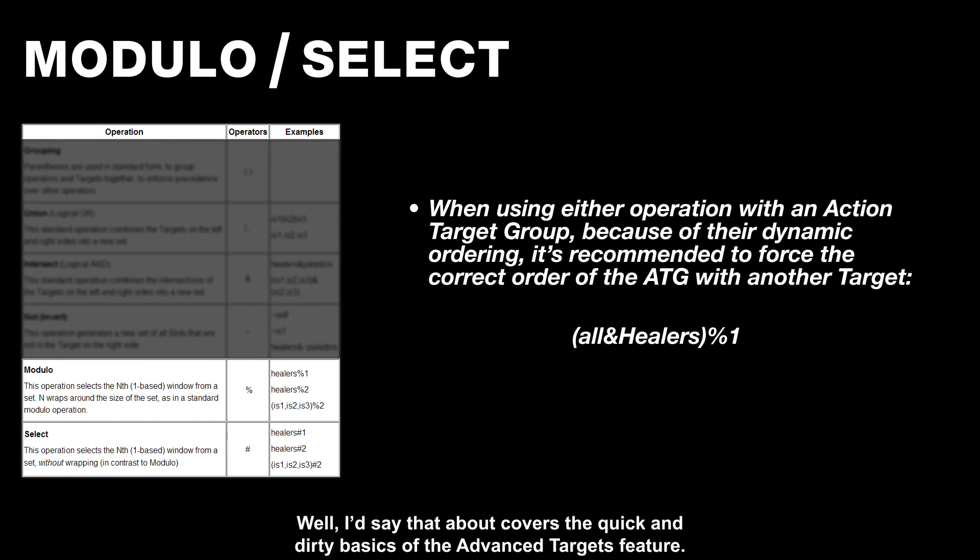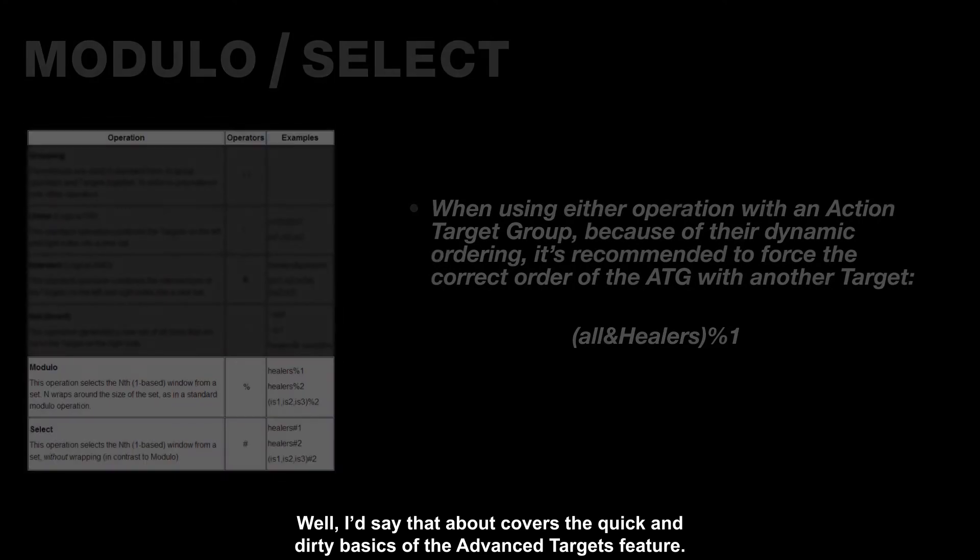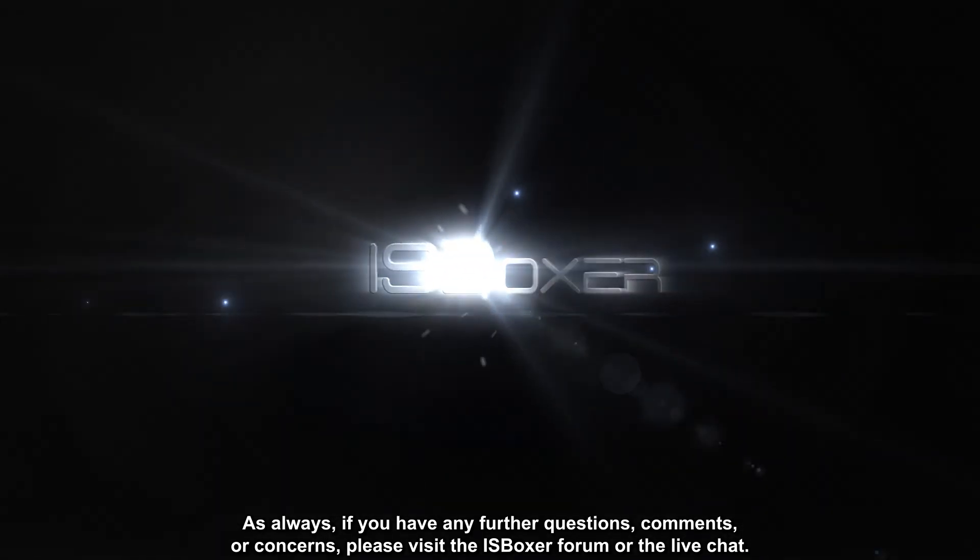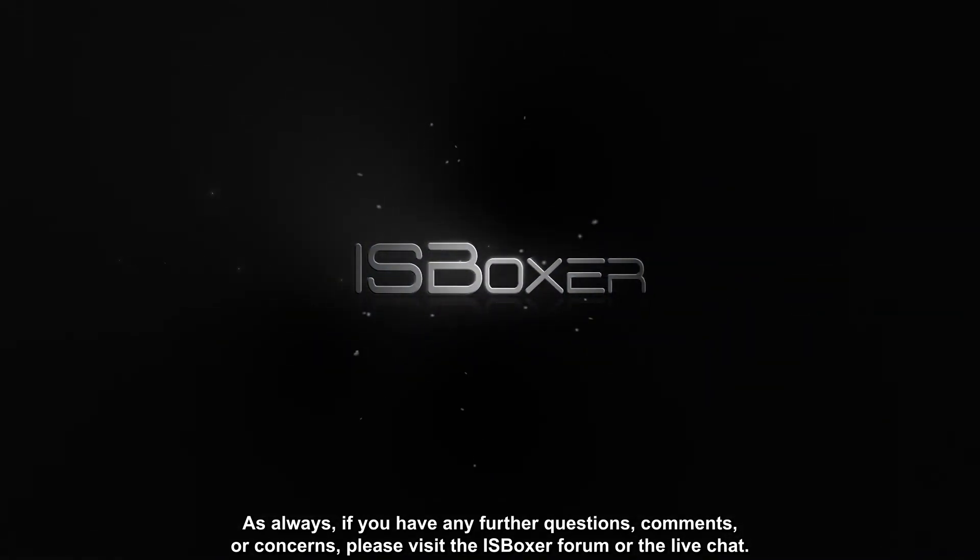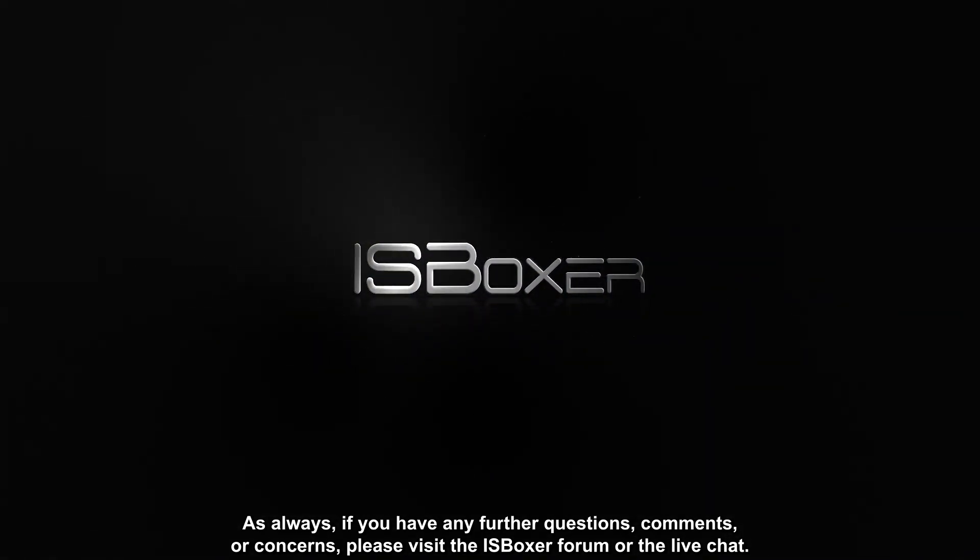Well, I'd say that about covers the quick and dirty basics of the Advanced Targets feature. As always, if you have any further questions, comments, or concerns, please visit the iOS Boxer forum or the live chat.